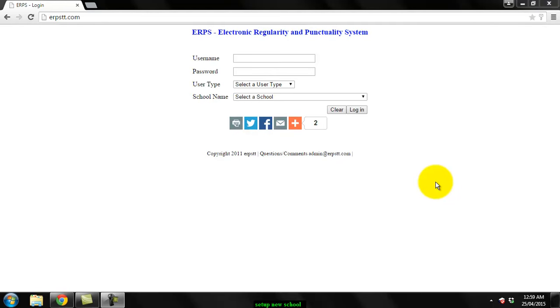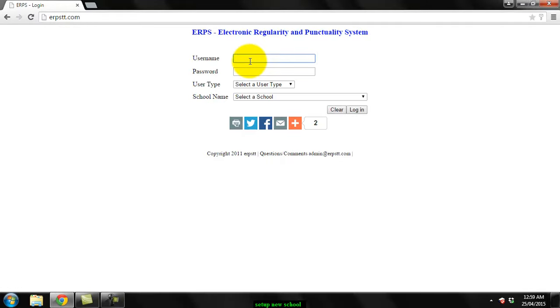Okay, good day everyone. In this video I'm going to show you how to set up your school on the system. You log in with the details I sent in the email to you, so I'm going to log in with a demo school.